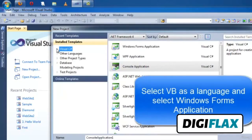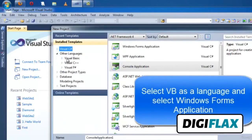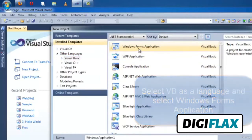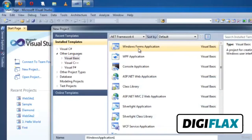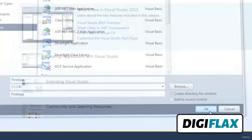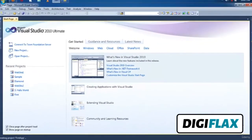First you have to select the language. We are selecting Visual Basic and we want to create a Windows Form Application. Select Windows Form Application, give a name to the application — I am giving 'FirstApp' — and press OK. It will create the project solution, and now we will see how to create forms and how we can use these forms in our application.